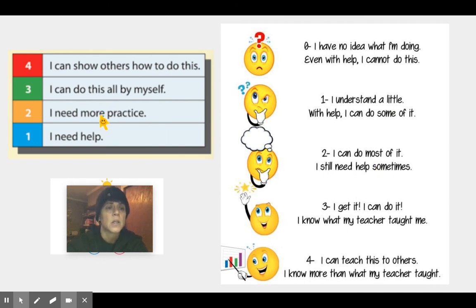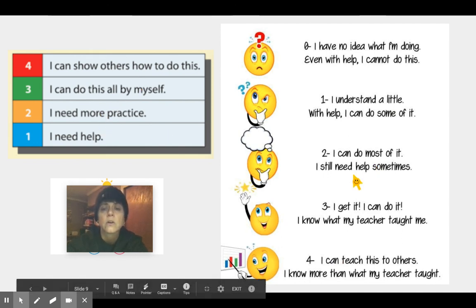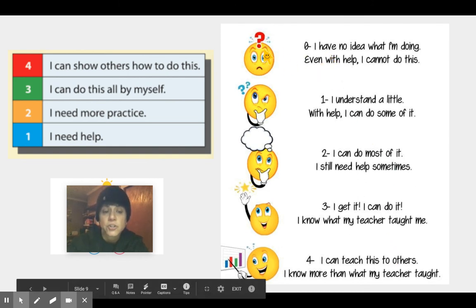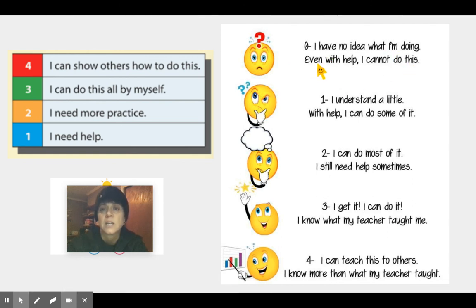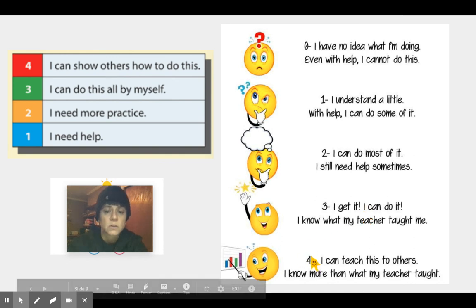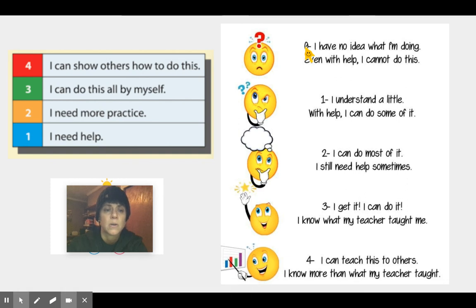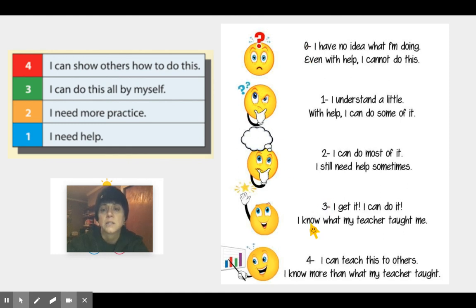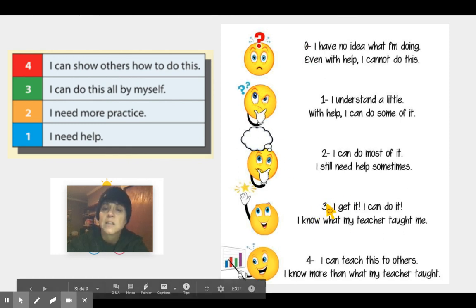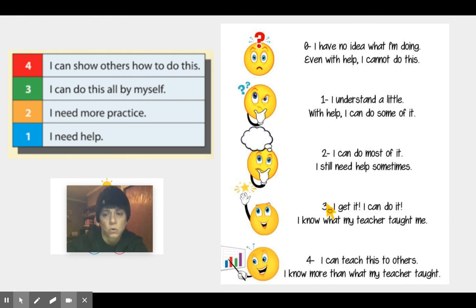Notice that to be at a two, three, or four, you're doing this on your own without help. A zero means — big look of shock — I have no idea what I'm doing; even with help, I cannot do this. Boys and girls, it's okay to be a four, three, two, one, or zero, but you don't want to stay there. Every day you are aiming to be a three, because that means you're doing work as a third grader.